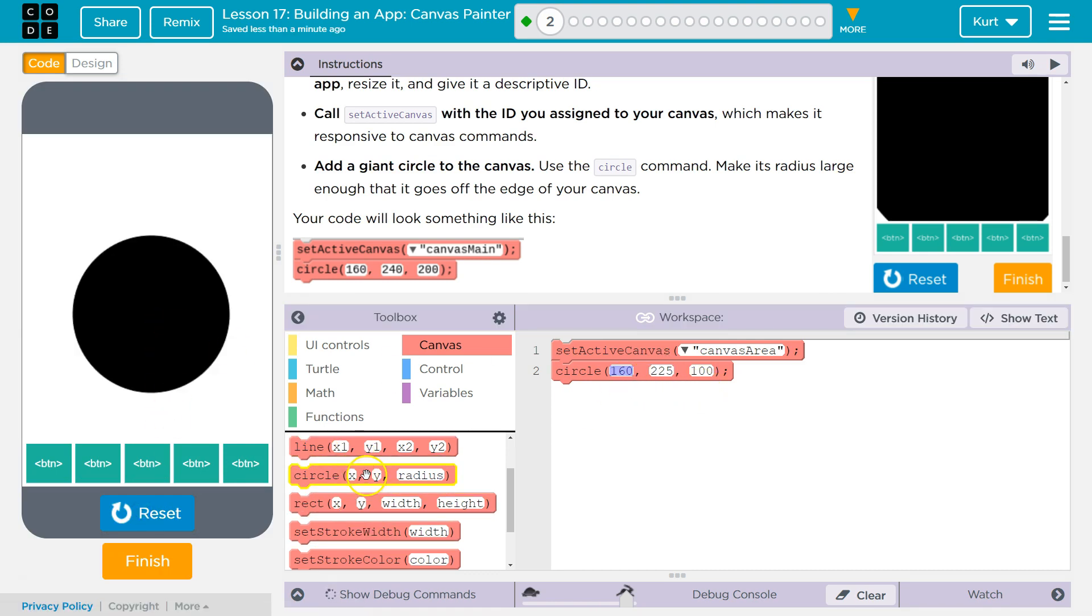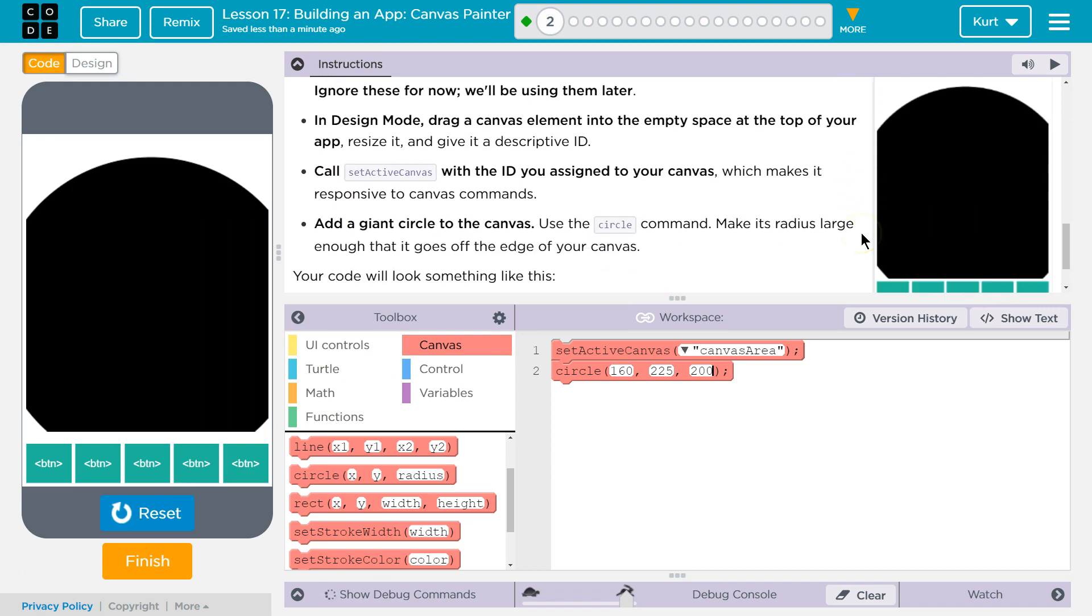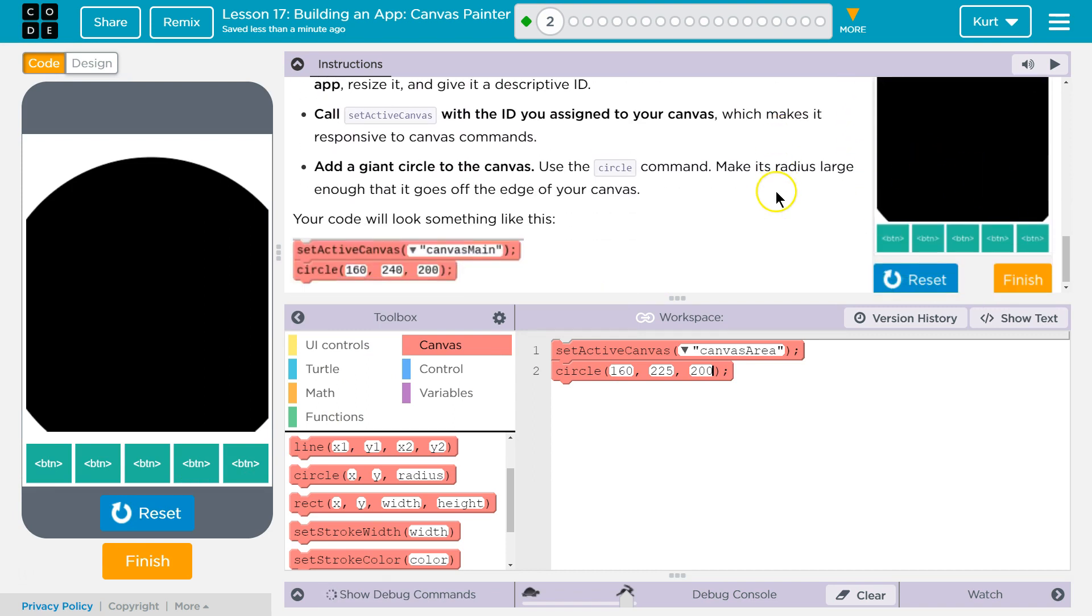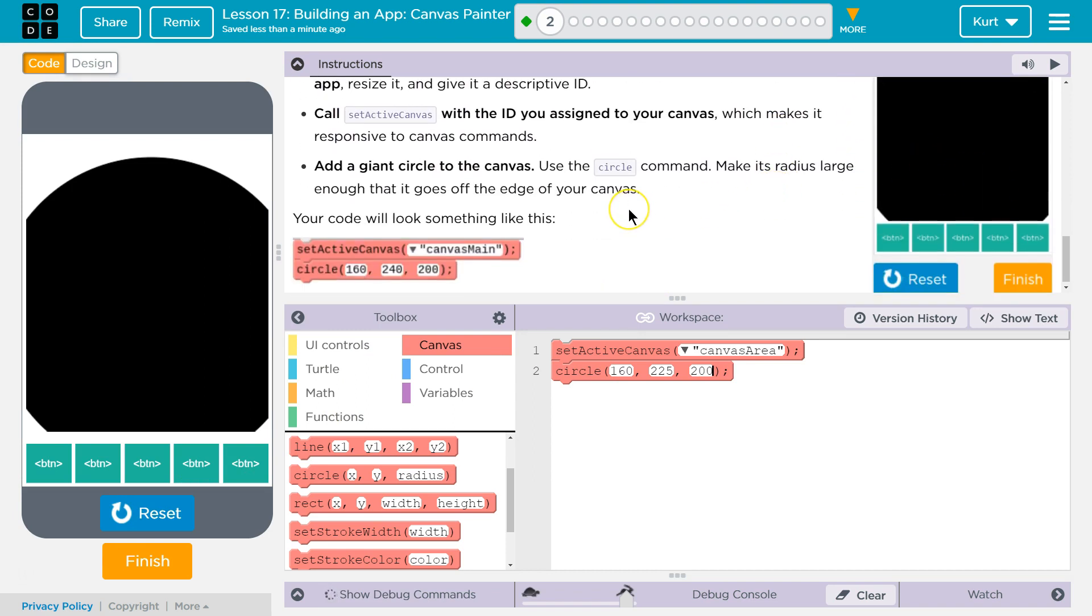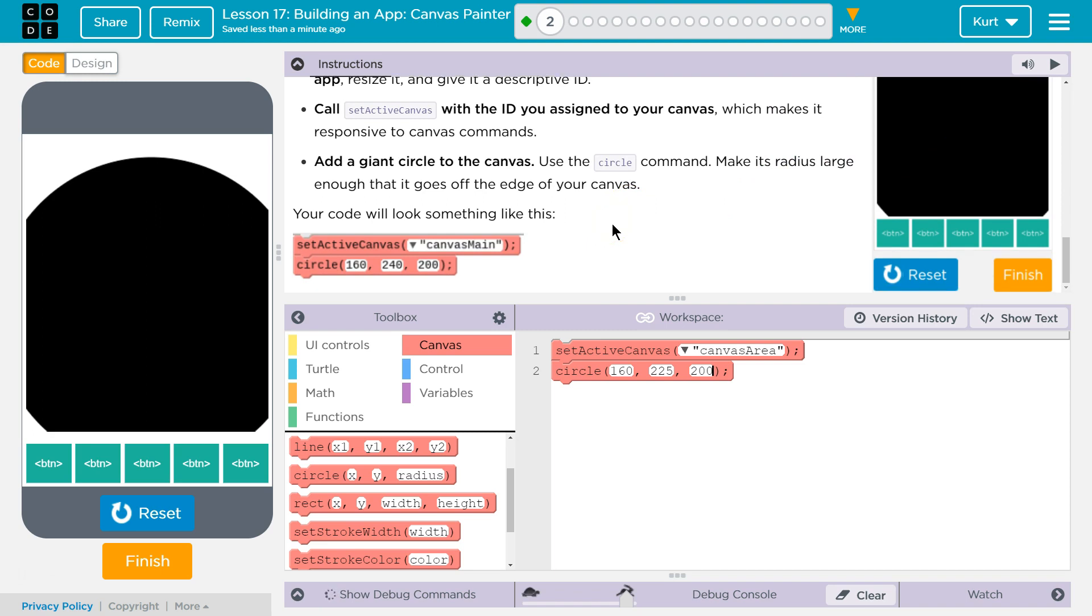So circle takes X, Y, and radius. Oh, like this. Beautiful. Awesome, we got a canvas. Let's keep going.